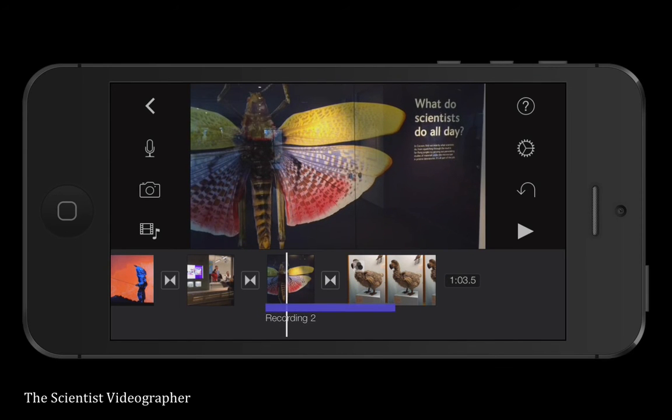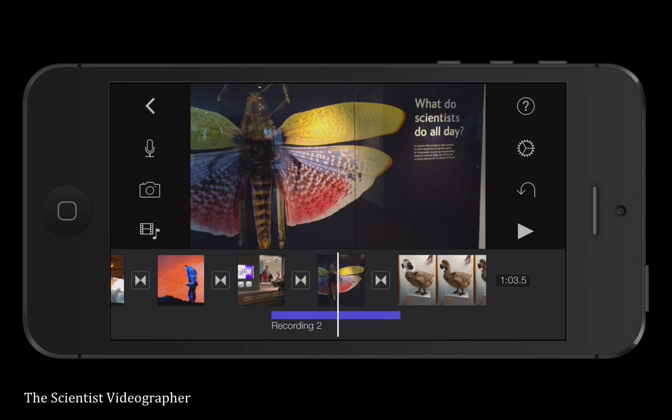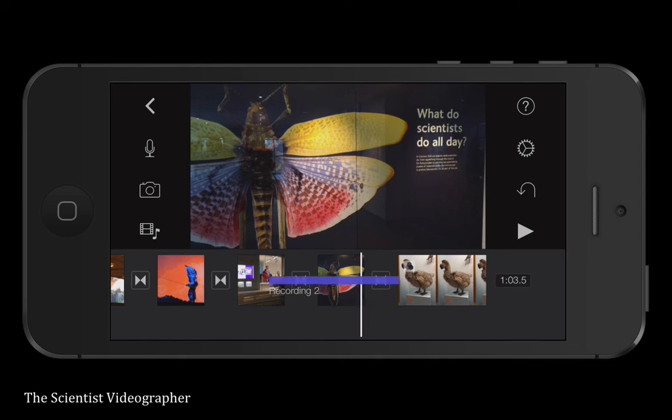Note that you can move these audio tracks around, or you can delete them by dragging them out of the timeline.